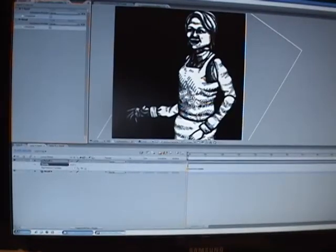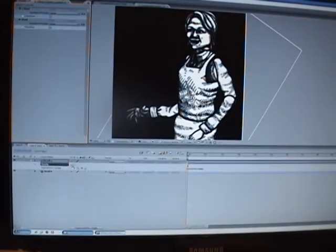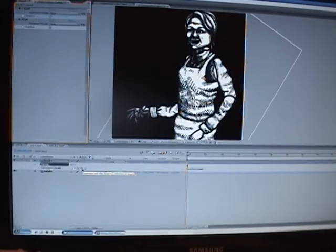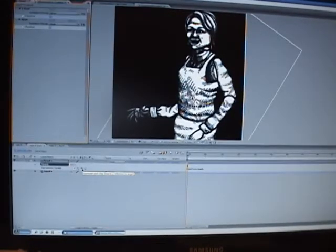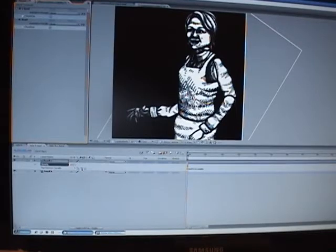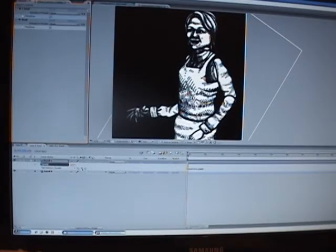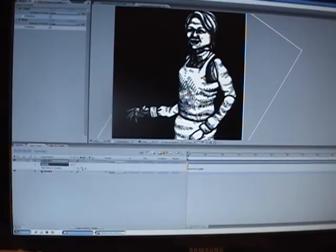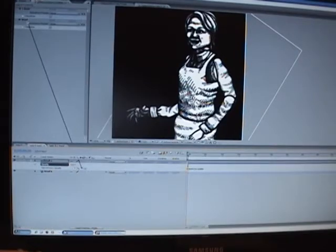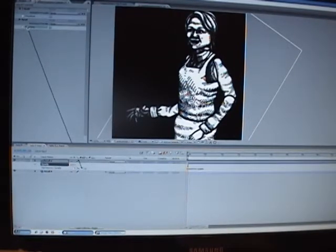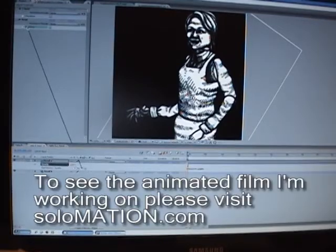So while I'm in the head composition, I go down to the expression controls for the opacity of head A, and I go to the pick whip, and I take the pick whip.